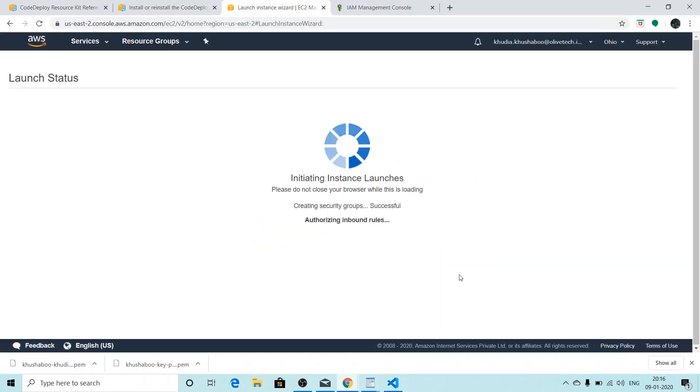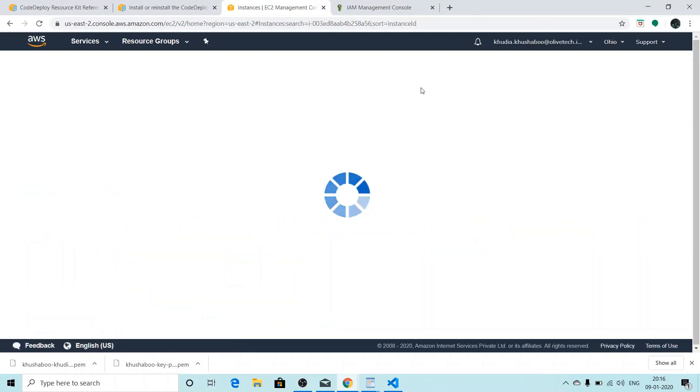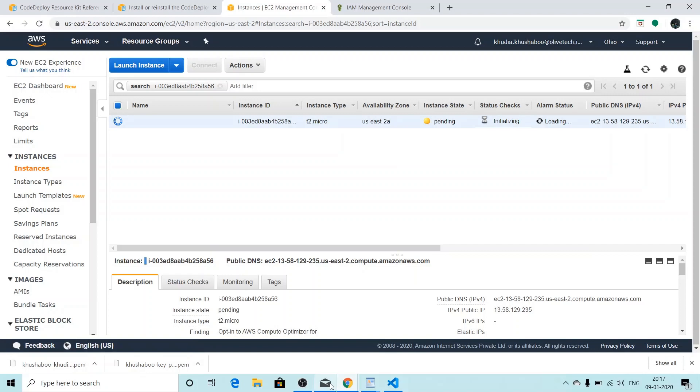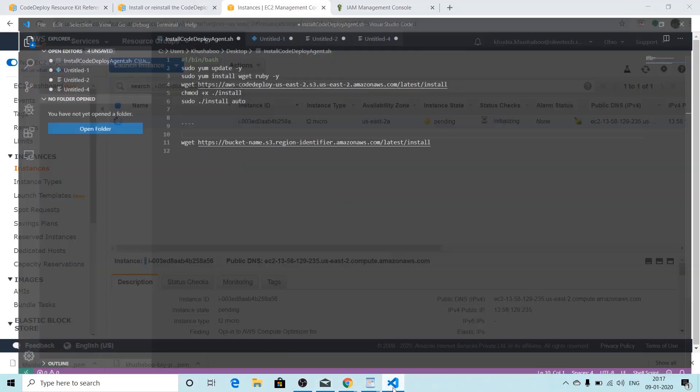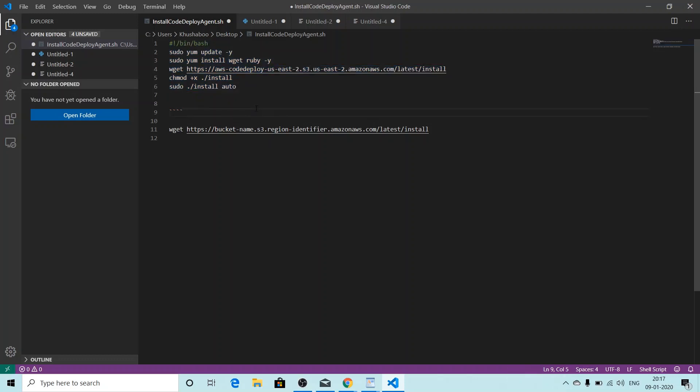Meanwhile, my instance is launching, I'll show you the user data that I used. So this is the script that I used. One thing that I want to tell you is if you're using the same region as me, that is US East 2 Ohio, you don't need to make any changes to this file.